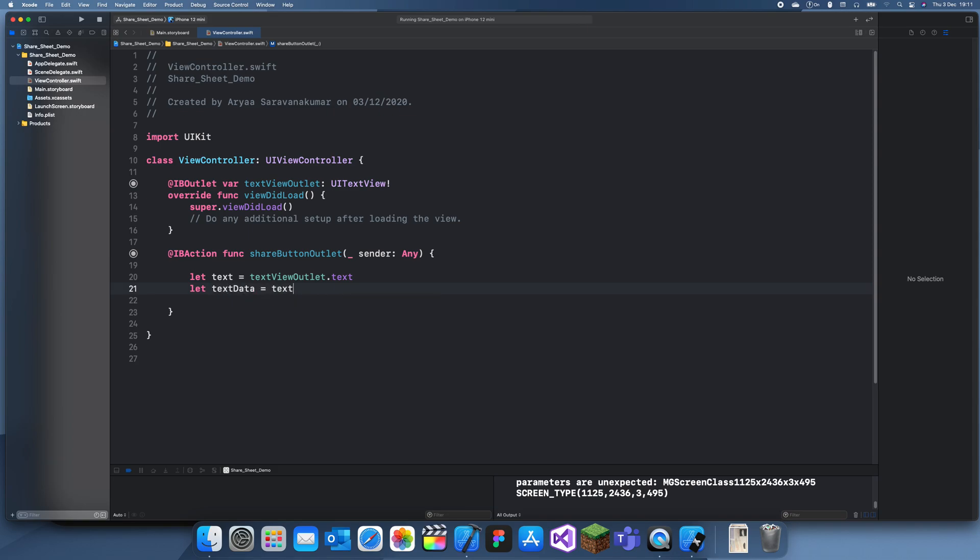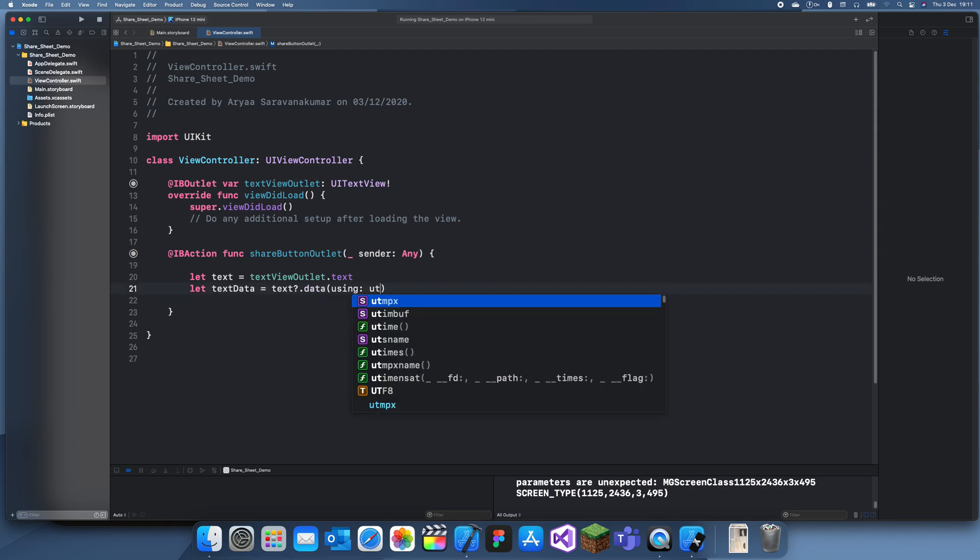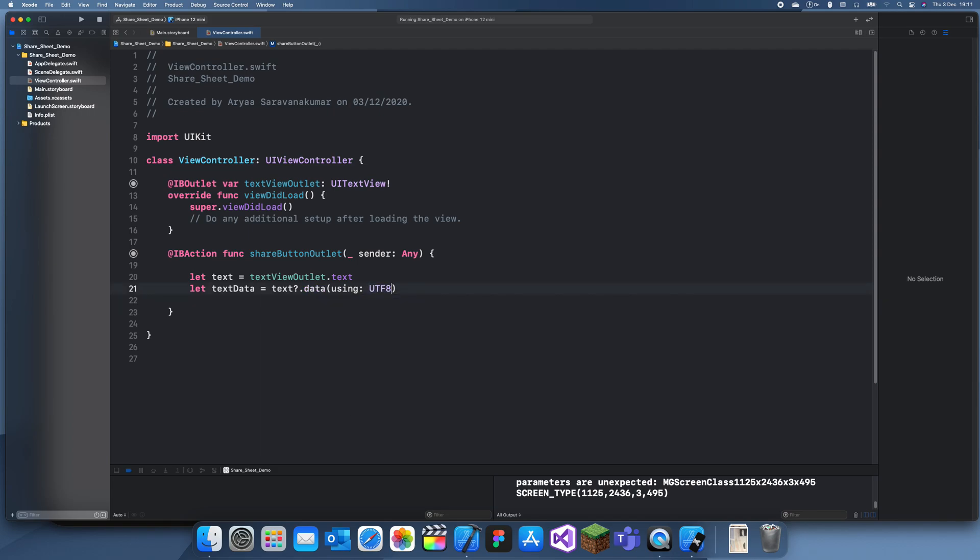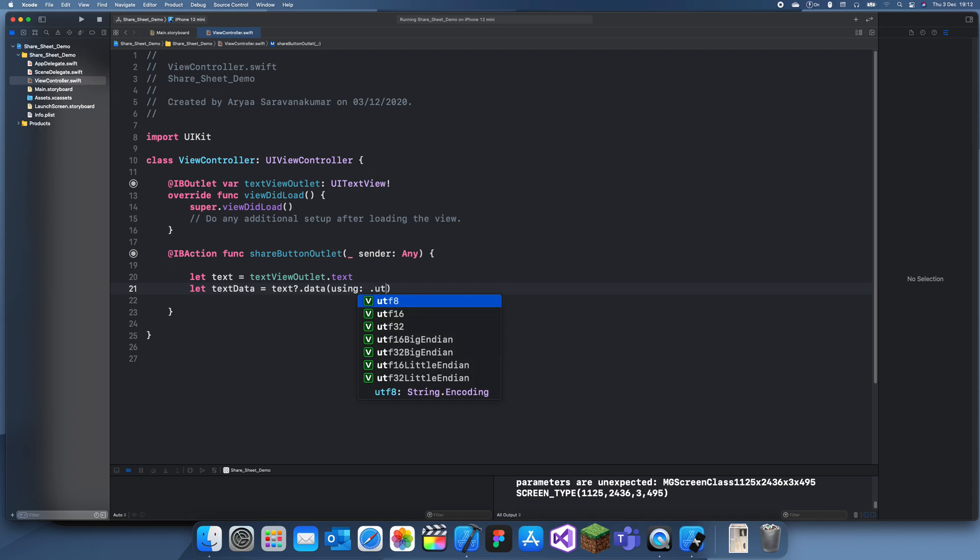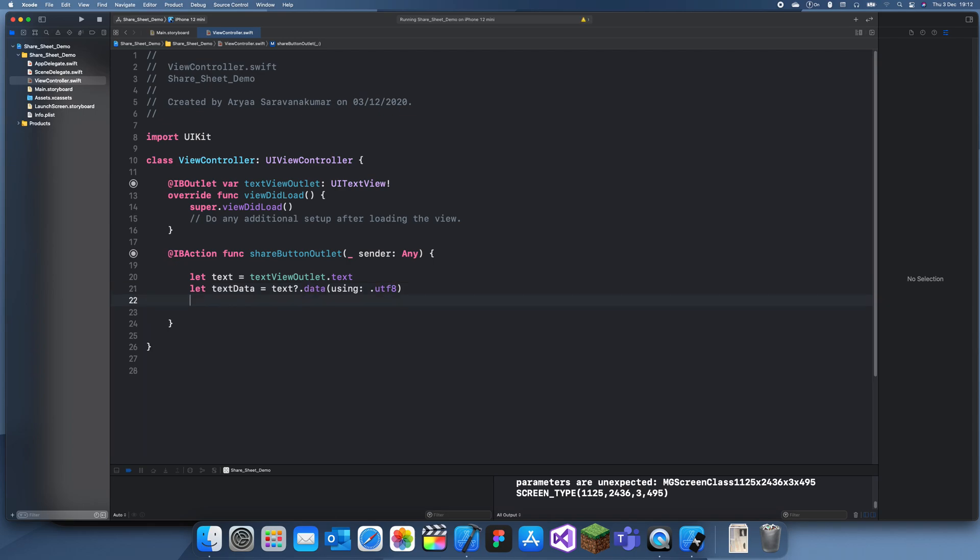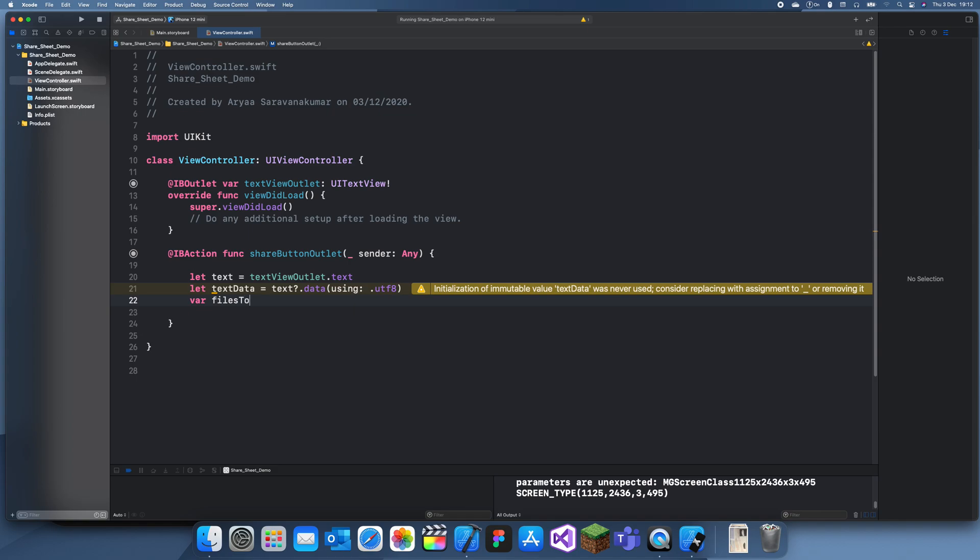Now we can go to our view controller and set this text as the text view outlet's text. We need to convert this text into data, so create a new let called text data and just convert that text into data UTF-8. You can also use UTF-16, but it doesn't really matter.